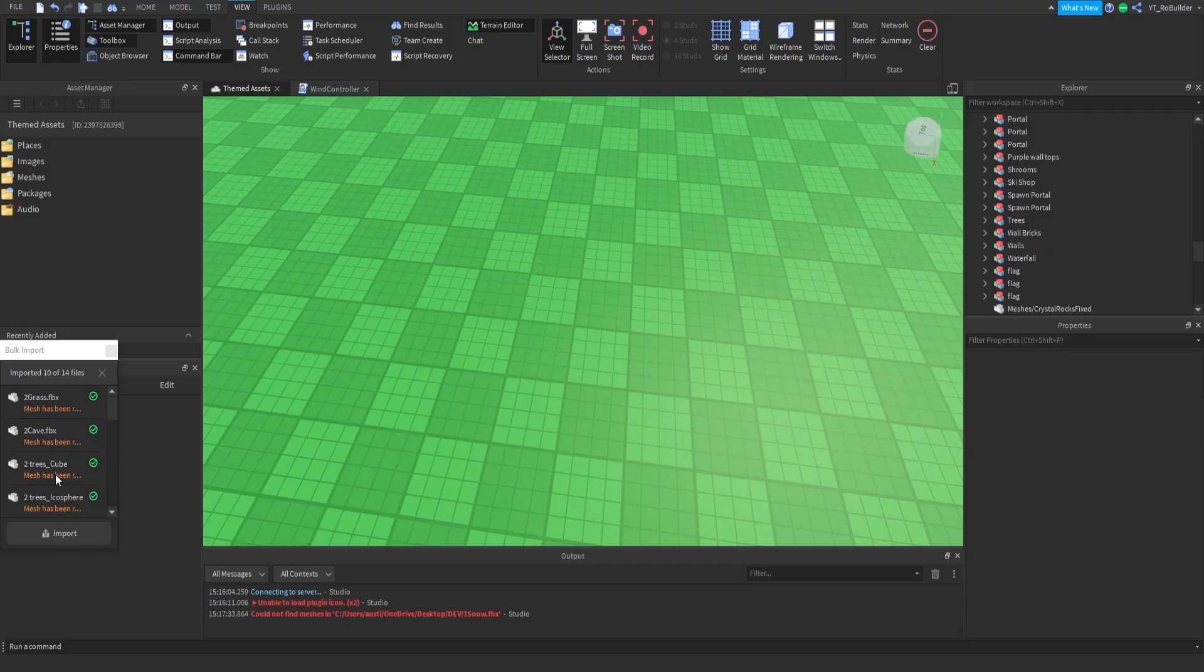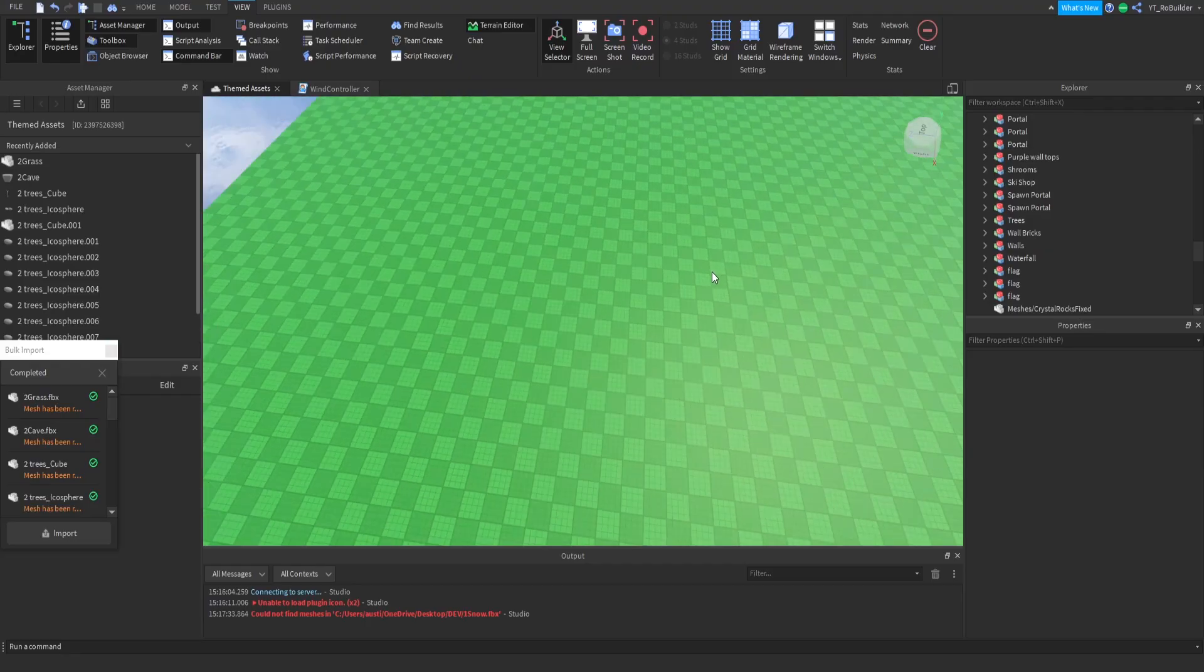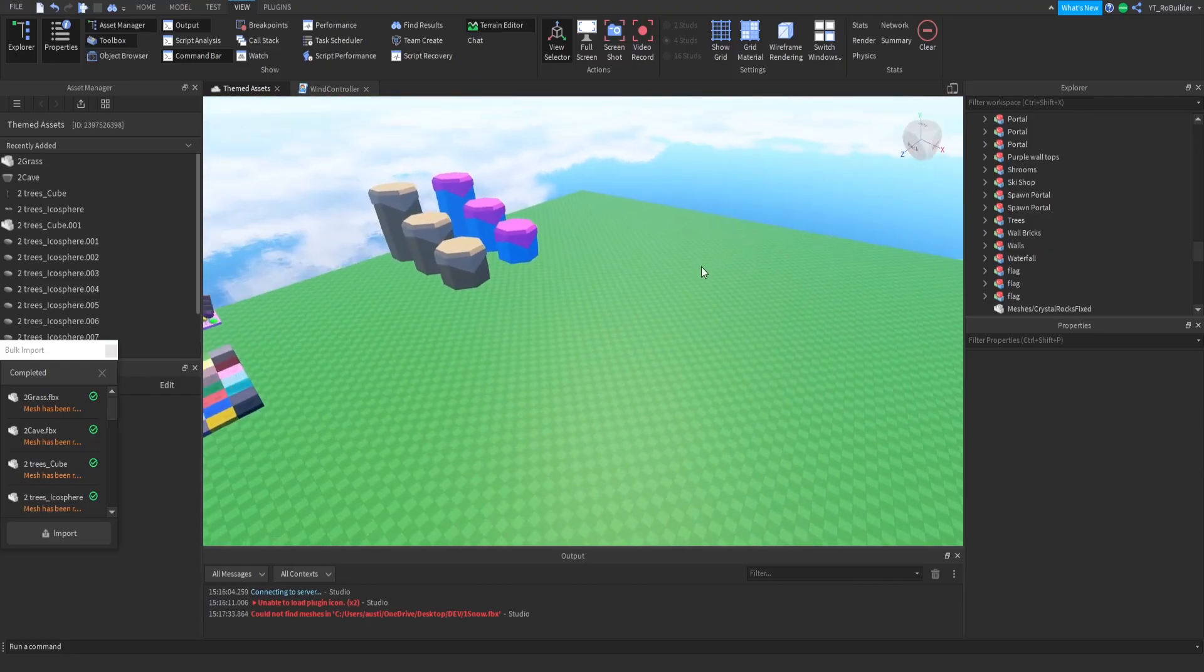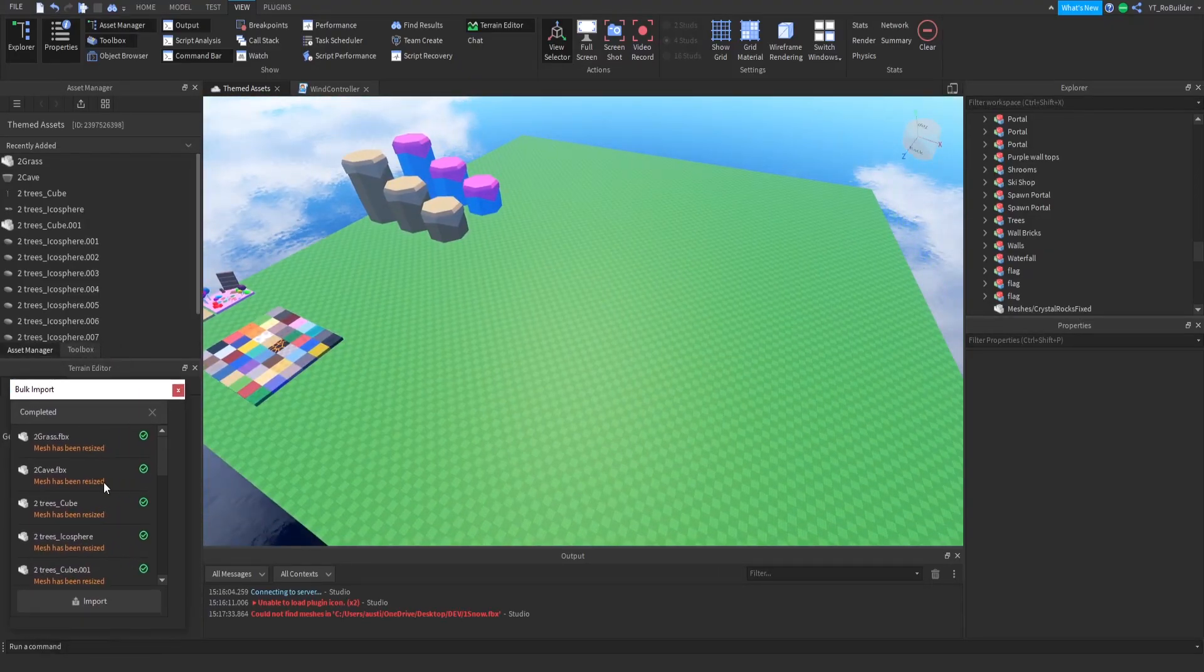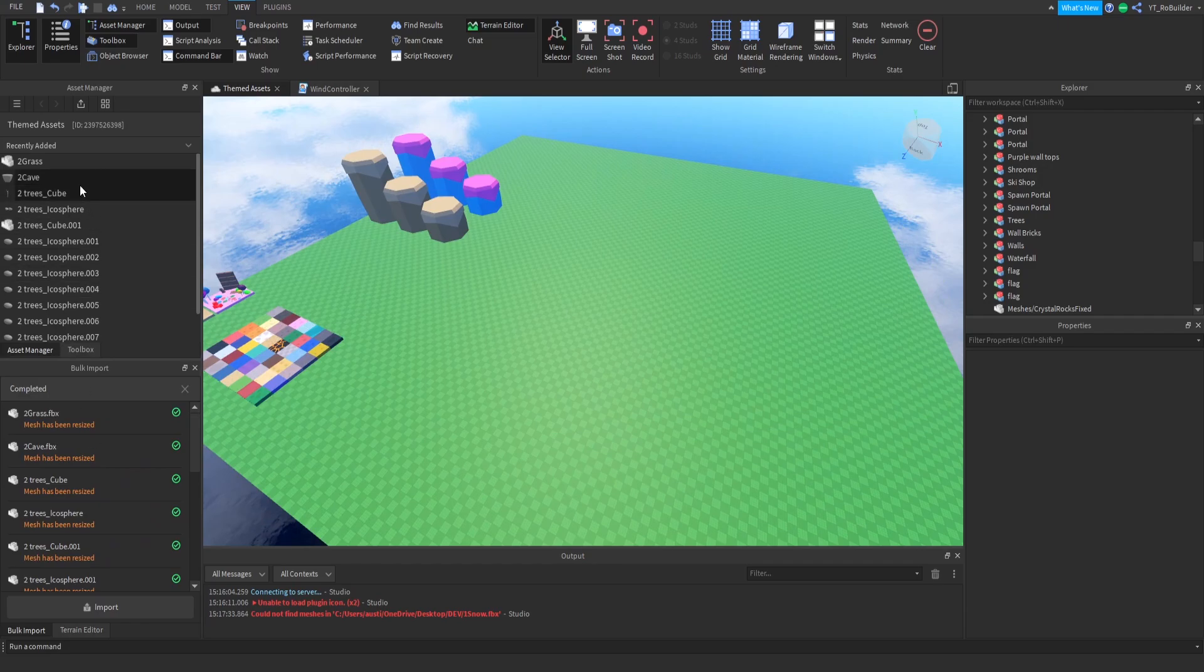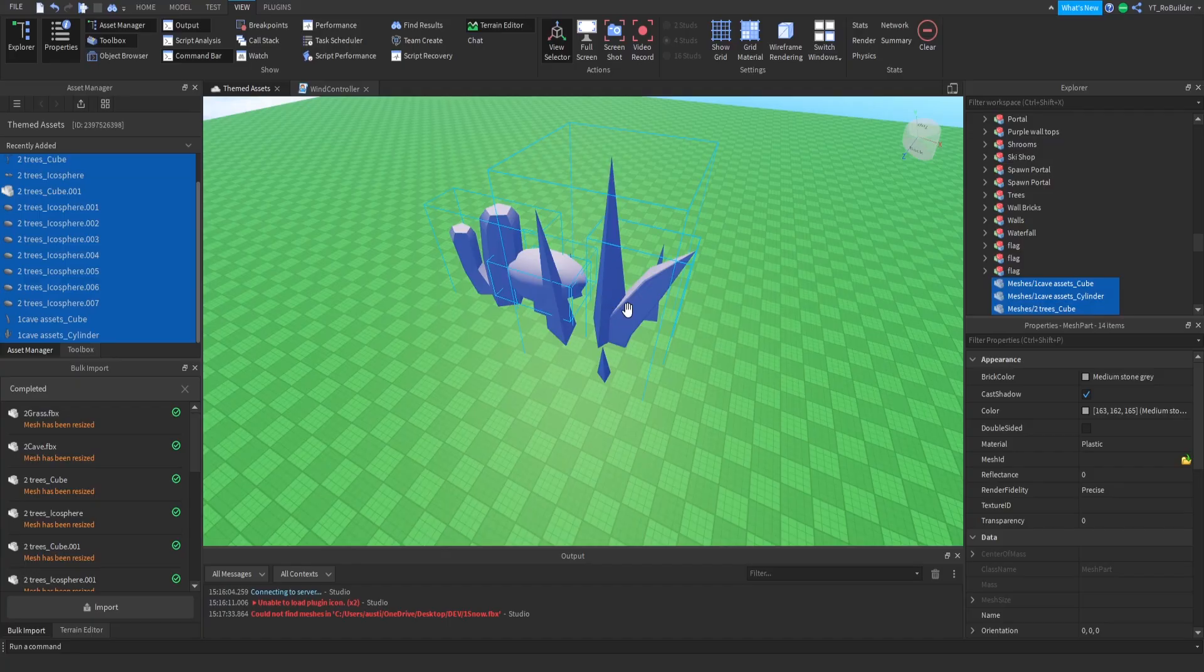Like guys, please start using bulk import if you still use the old thing. You're really wasting too much of your time. So check this out, after everything loads in, it'll appear right here. You just click on the top one, hold shift, click on the bottom one, right click, and then insert with location.